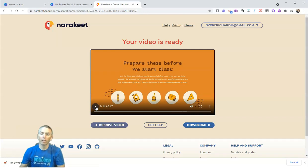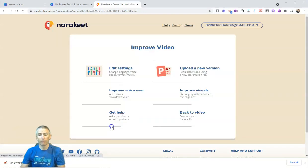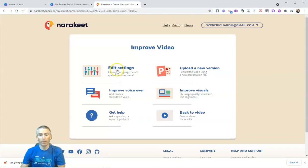Now, if I want to edit anything about this video, let's click on Improve Video, and we can go to Edit Settings.